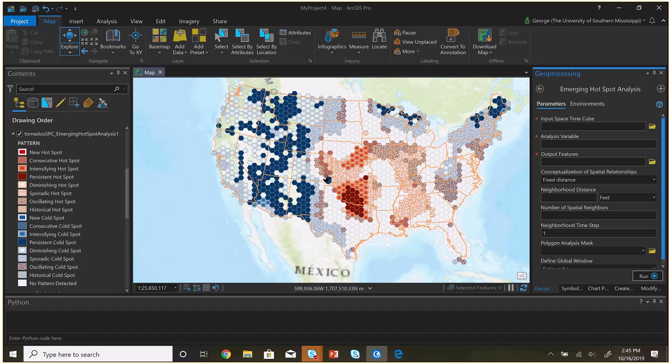We can see there is a consecutive hot spot, and we know there have been a few recently. I'm not going to go through all of these — you can read the help. An 'intensifying hot spot' means there has to be an upward trend; it doesn't necessarily have to be a single run at the very end. Consecutive means a single run at the end. Intensifying just means it's getting more and more hot over time.